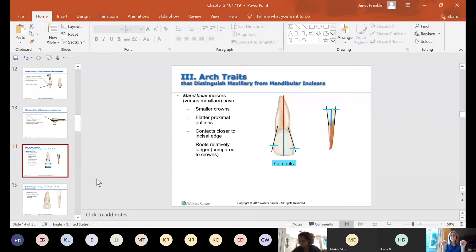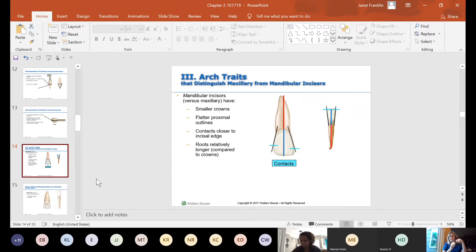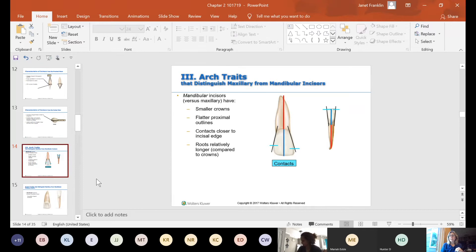That's why it's sometimes hard to get floss between them, especially when a person grinds their teeth and flattens the incisal edges — the contact sits right at the top. The roots are relatively longer compared to the crowns. If you compare the crown-to-root ratio, the root is longer relative to the crown on mandibular incisors than on maxillary ones.